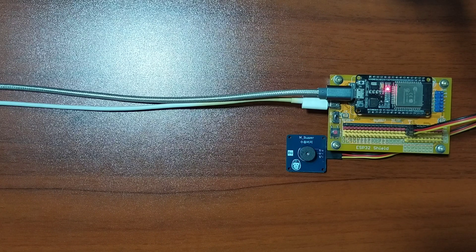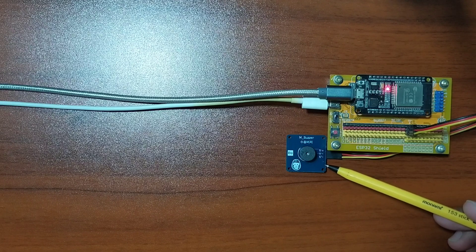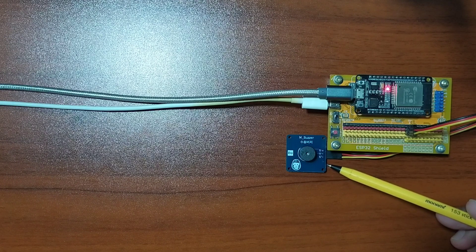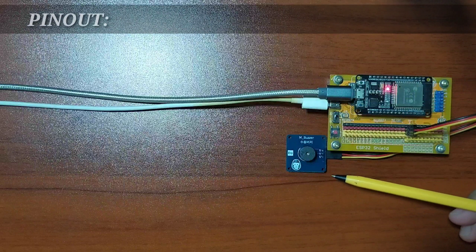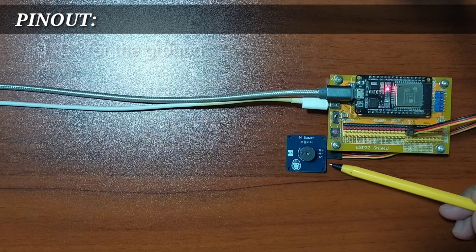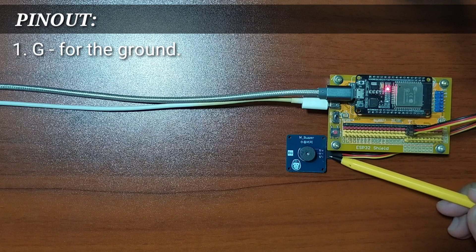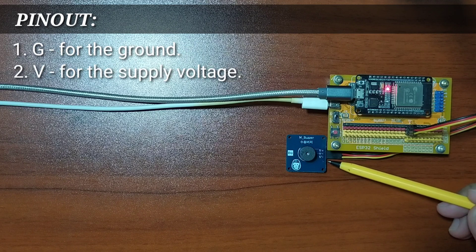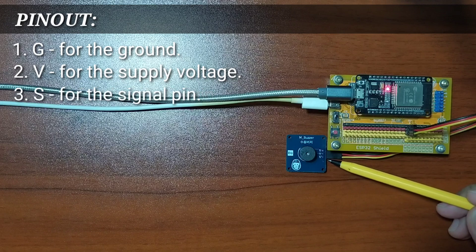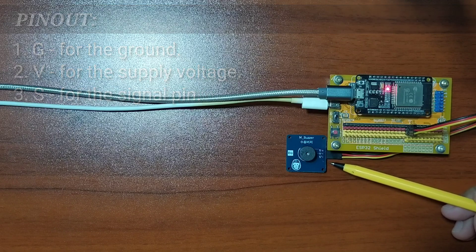What I have here is a Buzzer module included in GorillaCell ESP32 development kit. It has three pins, namely G for the ground pin, V for the supply voltage, and S for the signal pin.